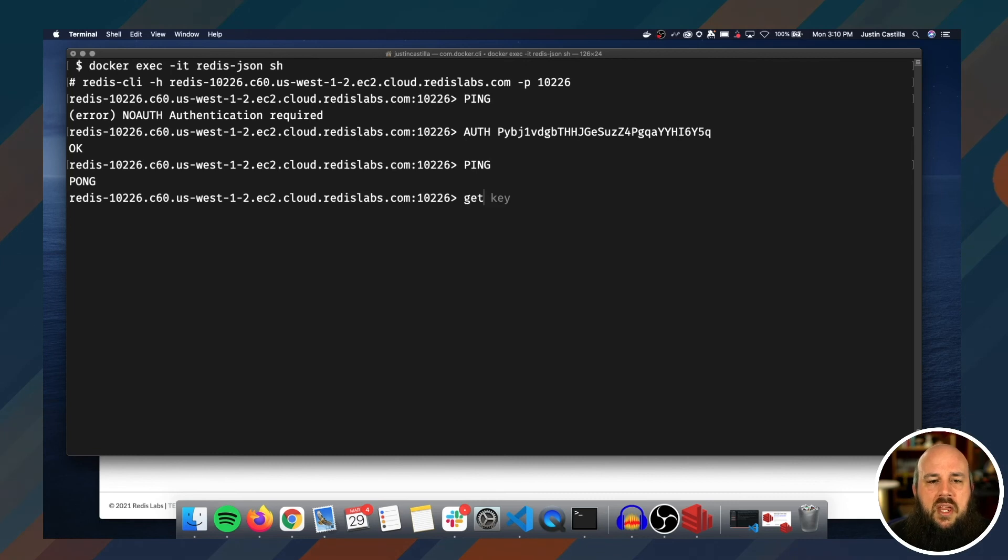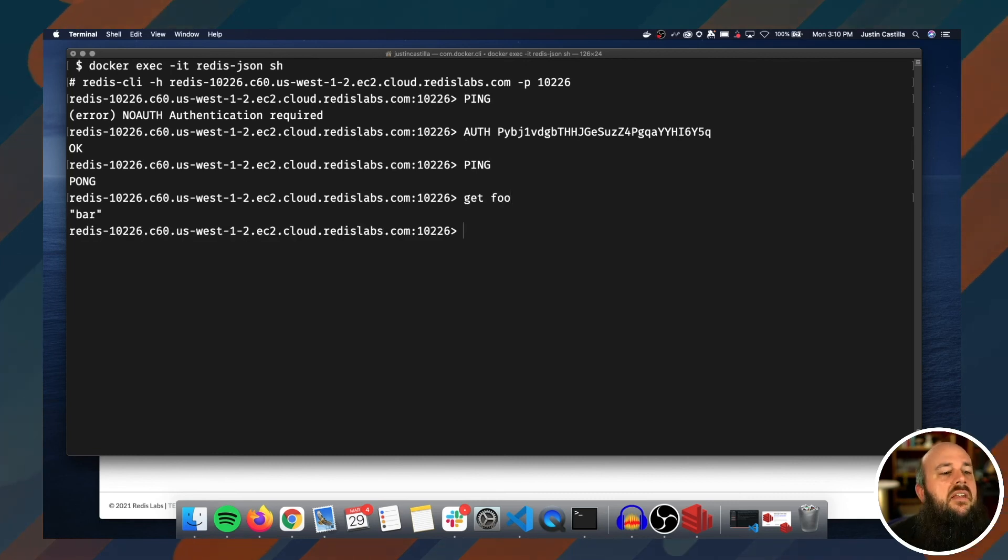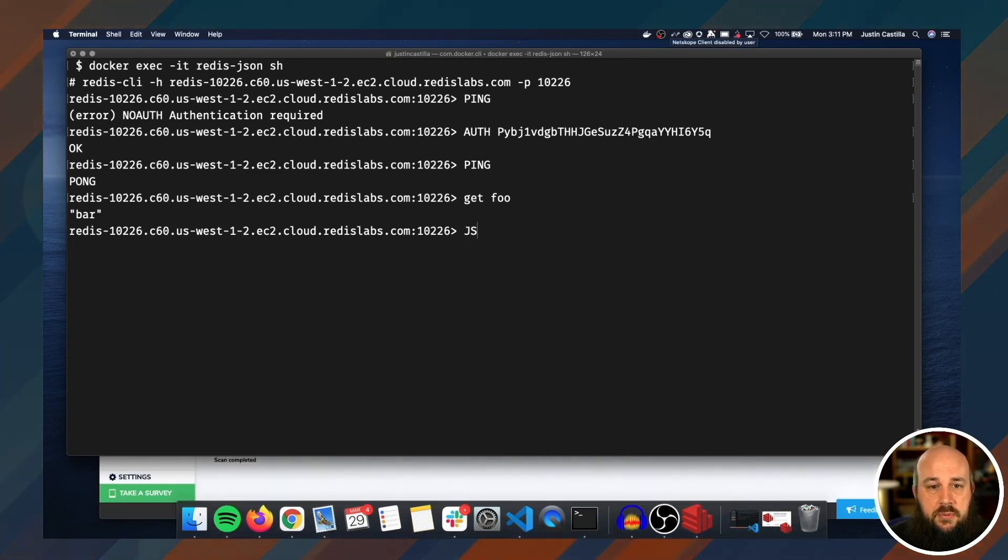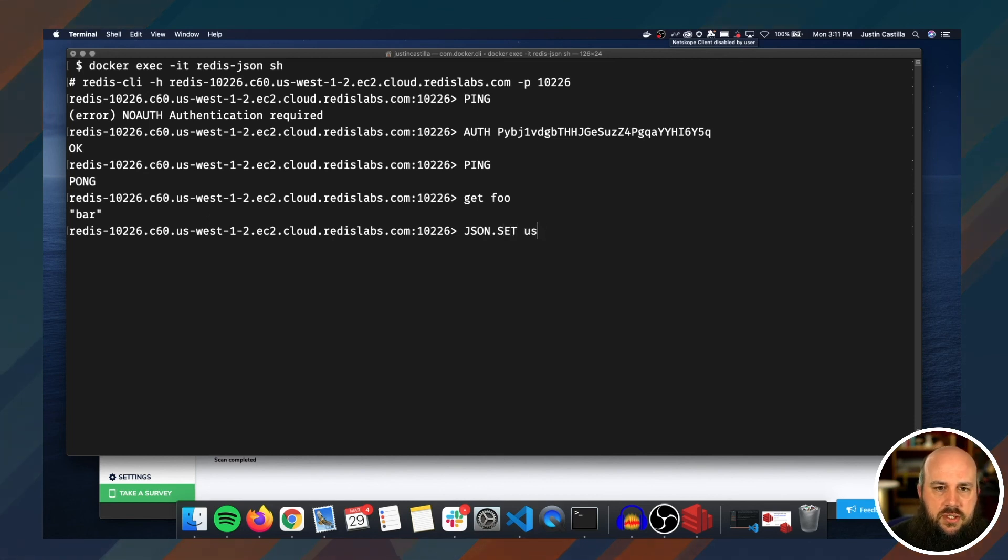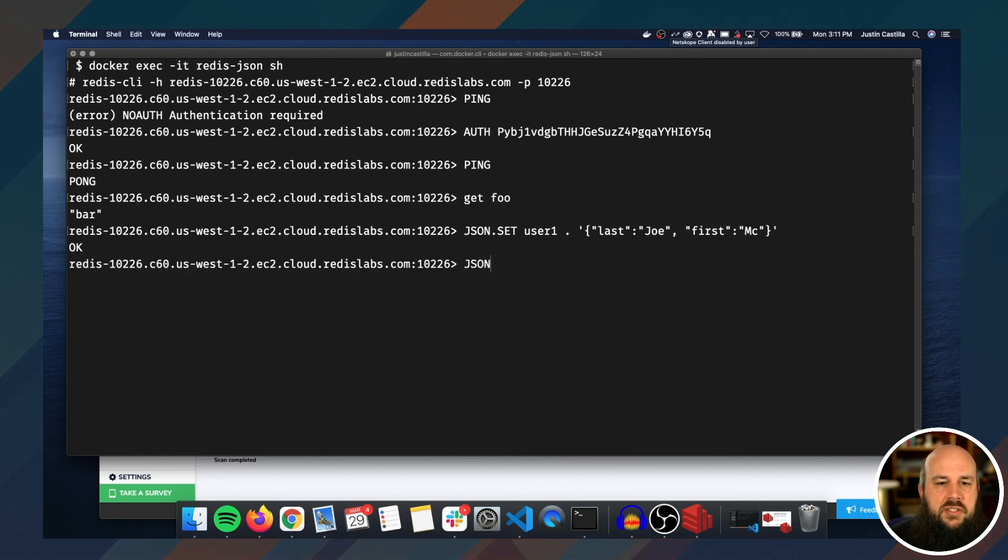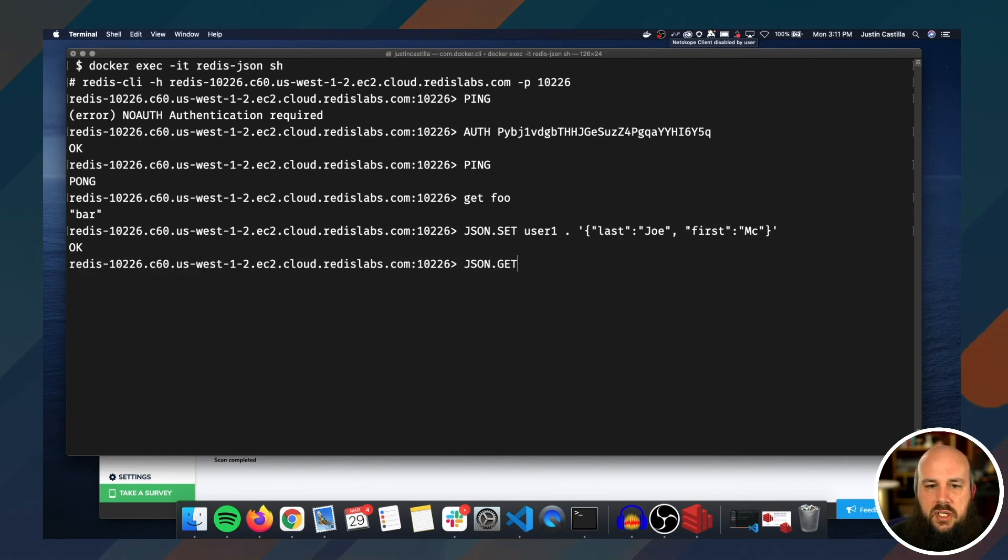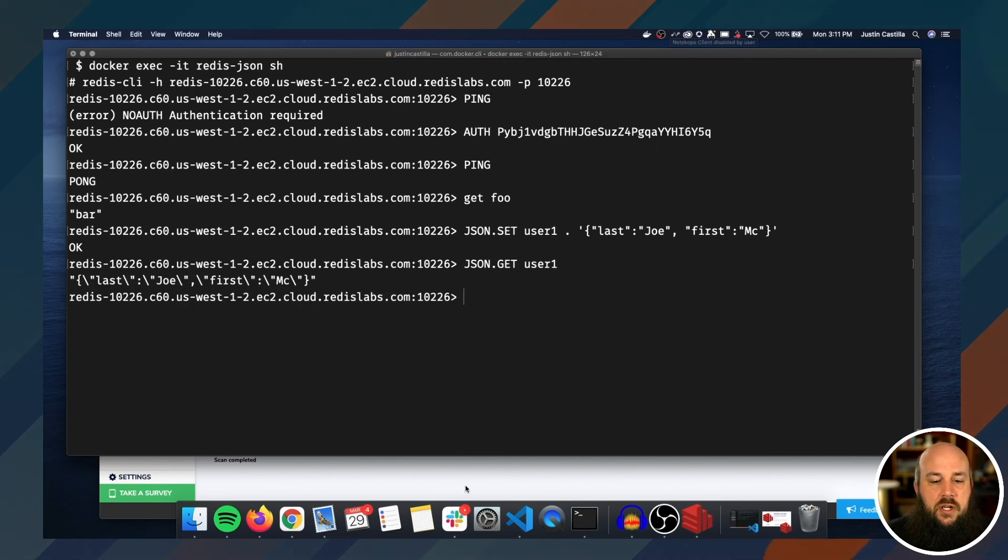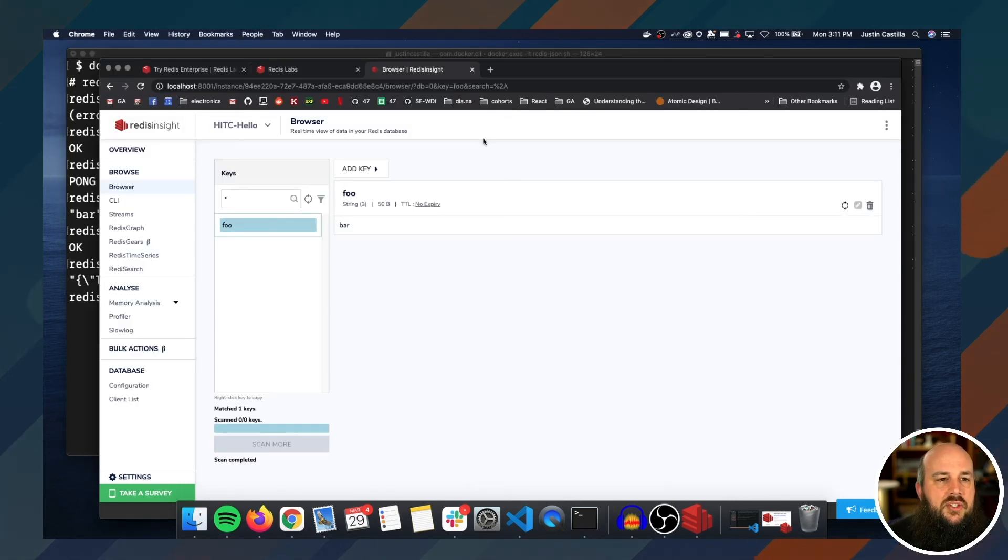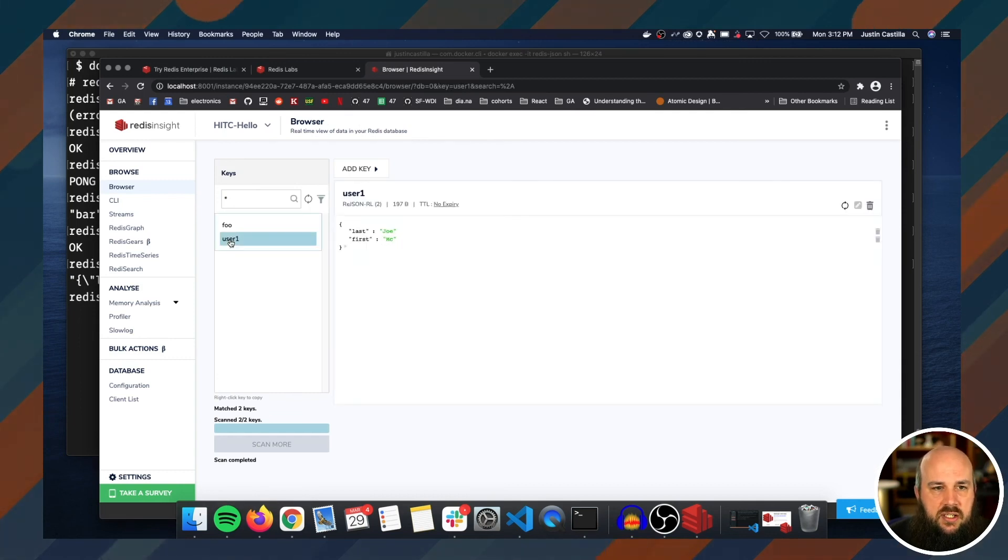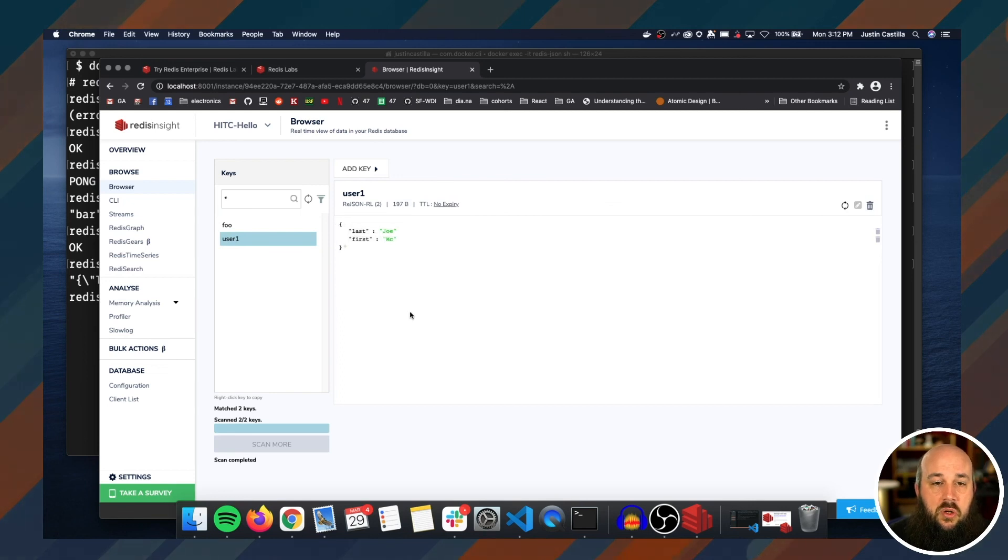All right. So let me make sure that I'm on the right database. We had foo. So with foo, we get bar nice. Now let's set a JSON object called json.set and then user1. and then the string for JSON. Okay, cool. So let's do json.get just to make sure. Let's call user1, there's our JSON object and just to be thorough, let's go to Redis Insight and let's look at the browser and there we go. We can see user1 within Redis Insight. And there's our JSON object. Cool, that's really awesome.